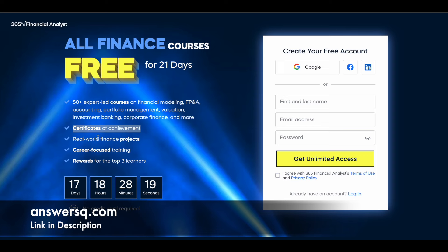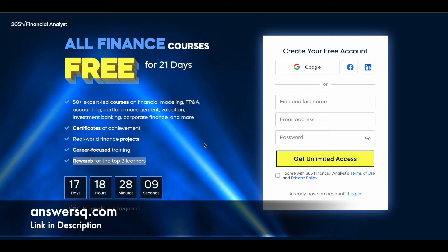You can also get your certificate of completion, work on finance projects, and access career-focused training programs. If you come in the top three learners list, you are also going to get rewards. Let me tell you how this works.